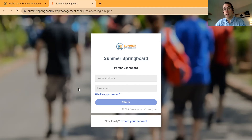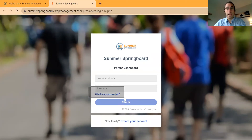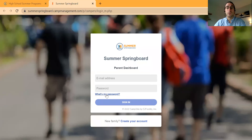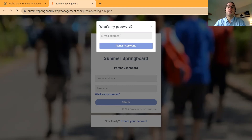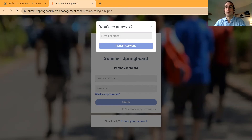If you forget your password you could easily request to reset it via the 'What's My Password' link, highlighted here directly under the password field. When you click that, it'll prompt you to enter your email address again that you used to initially submit the application, and it'll send you a temporary password for you to then use to log in. You can then reset your password in the Parent Portal to something more permanent.